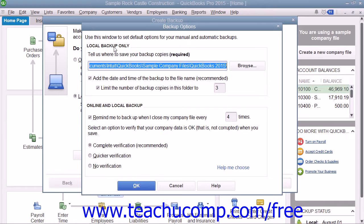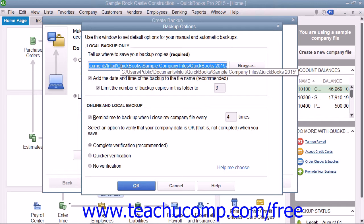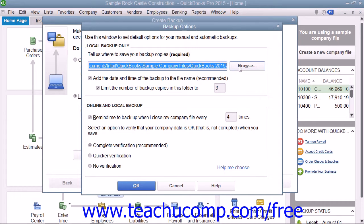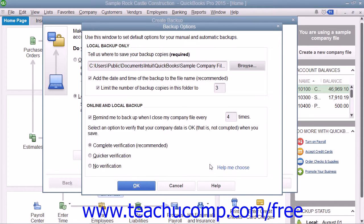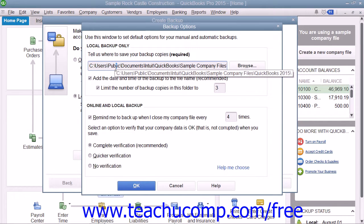In the Local Backup Only section, enter the pathway or folder directory where you want to save the backup copy. You can click the Browse button to open a Browse for Folder dialog box that allows you to visually select the location into which you want to save the backup copy. After you've selected the folder or drive, click the OK button to close the dialog box. Your selection will then appear within the Tell Us Where to Save Your Backup Copies required field.